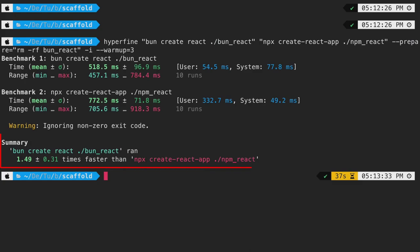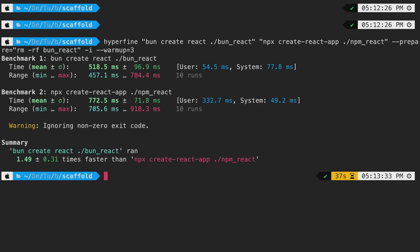If we look at this summary, it's clear that bun is at least 1.5 to 2 times faster when compared to node. This means we developers will have a fast development experience whenever we start working on a new react app just by switching to bun.